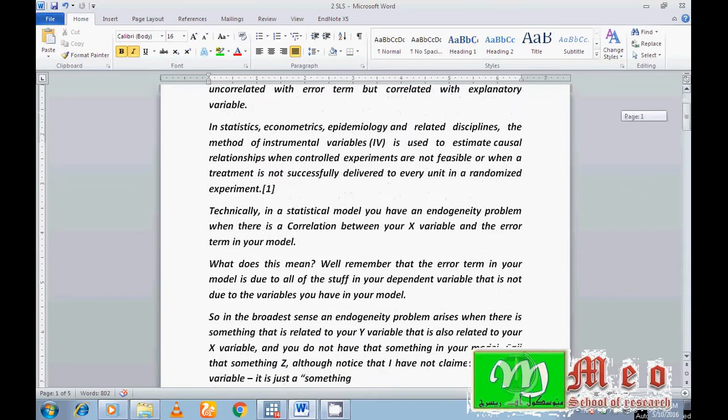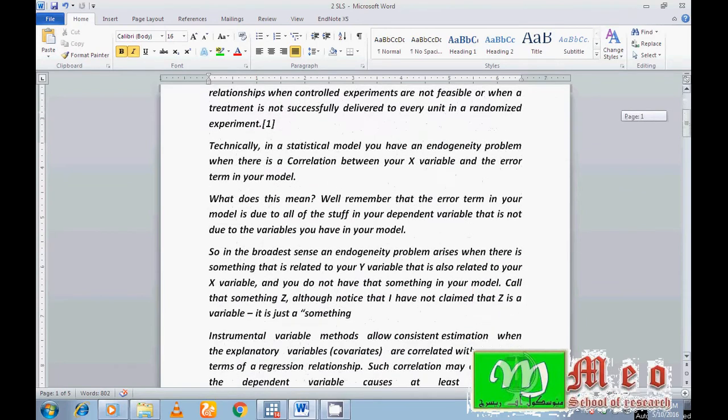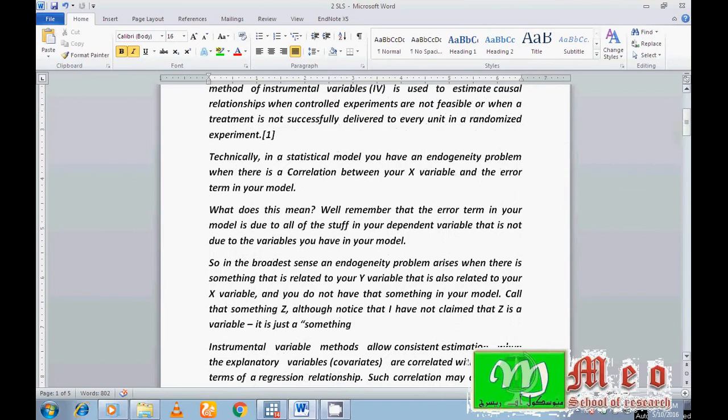If you find an endogeneity problem in your model, running OLS is not a good choice or a good decision. In this case we go for 2SLS, which is an econometric technique and a good decision in case of endogeneity.